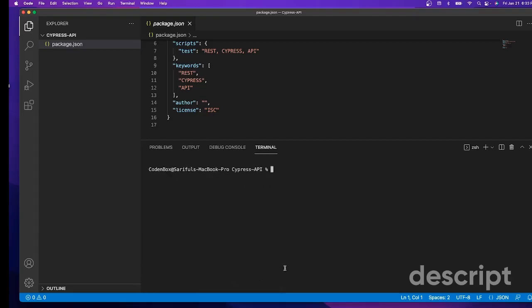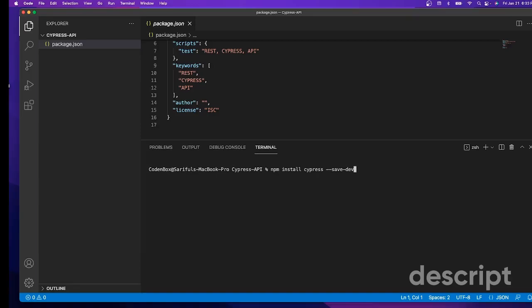Next, we're going to install Cypress. It's very simple - you can say npm install cypress, and then we want to save it as a dependency in our package.json file, so say --save-dev. Hit enter.